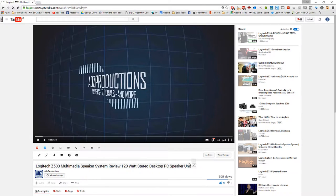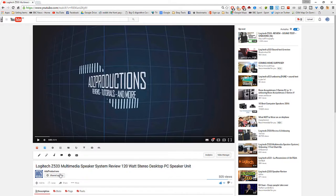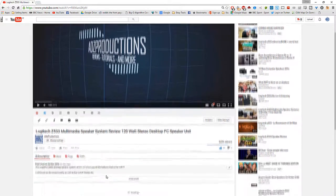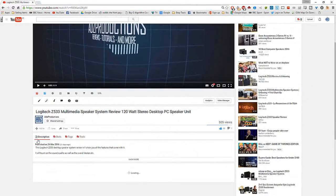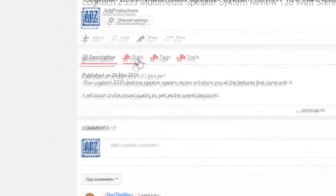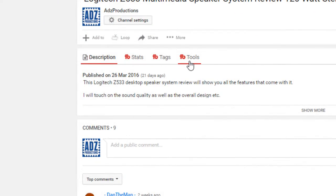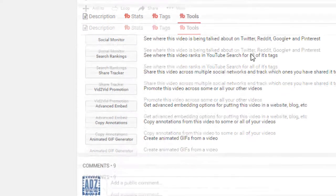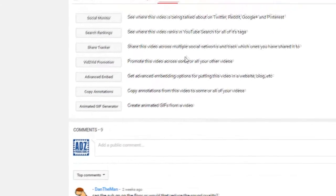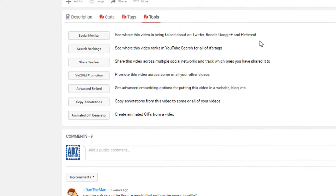So take this video for example if I go to the bottom and click on these links here description stats tags and tools it gives me a wide variety of things to try out such as annotations